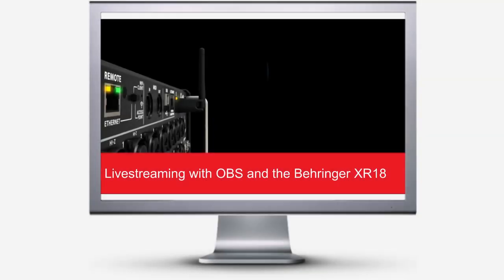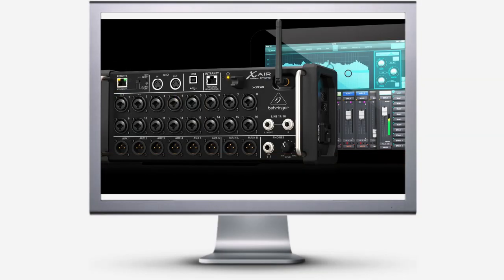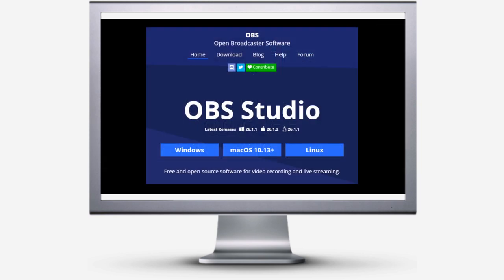Hello again and welcome back to the channel. On this episode, I thought we would take a look at connecting the Behringer XR18 to OBS for live streaming.